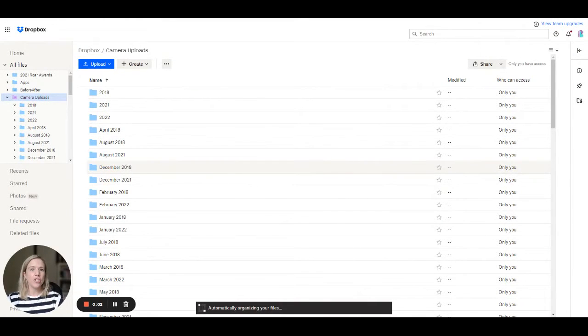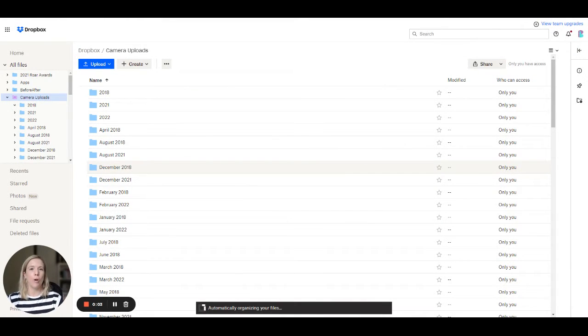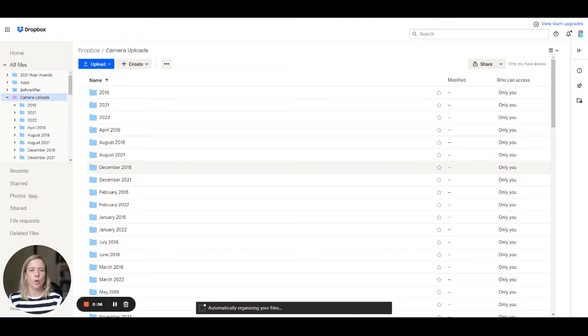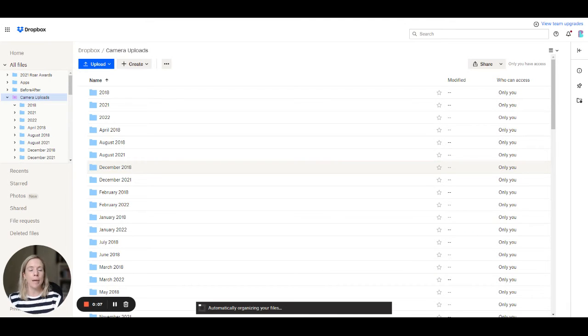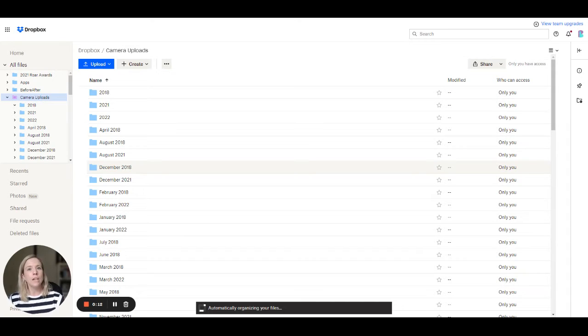Hey everyone, I wanted to share with you a Dropbox trick that I've recently stumbled across that helps for people who are automatically backing up photos from their phone into their Dropbox account.